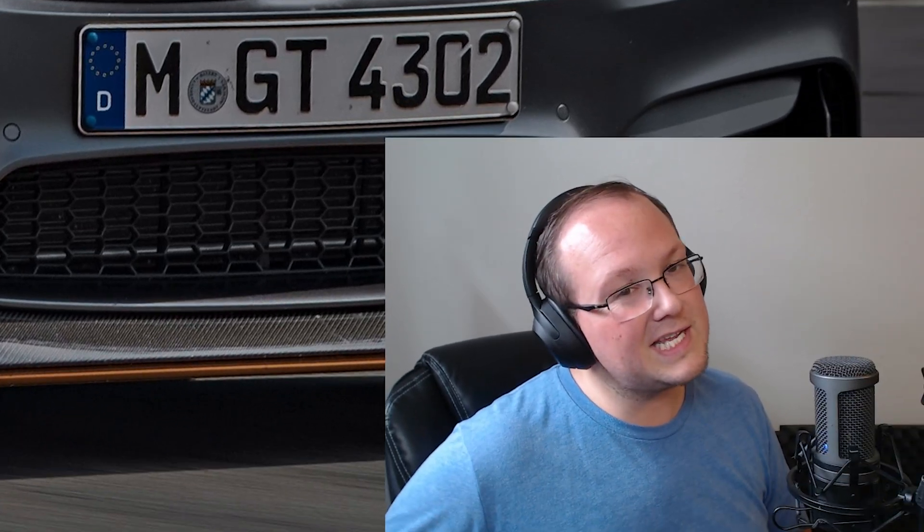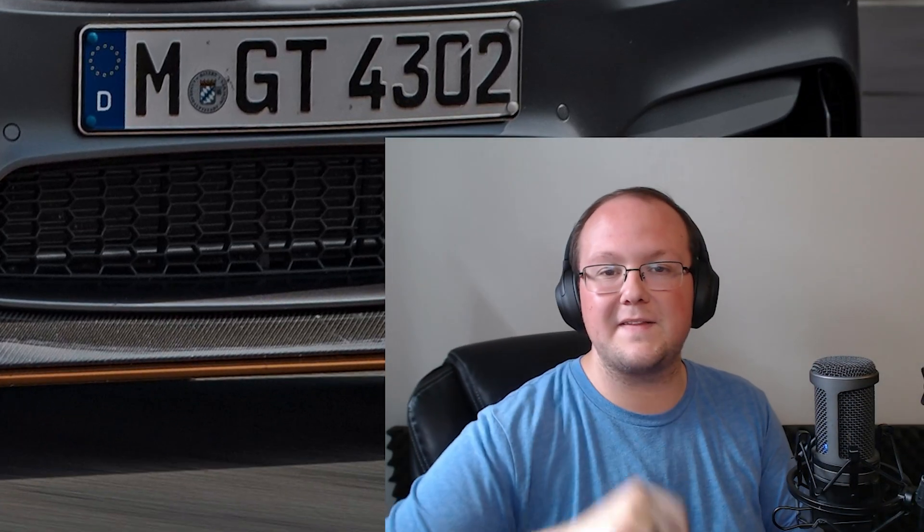Nevertheless, if you've got any questions, let us know in the comment section down below. Give this video a thumbs up if you enjoyed it, and we'll see you in the next one. Peace.